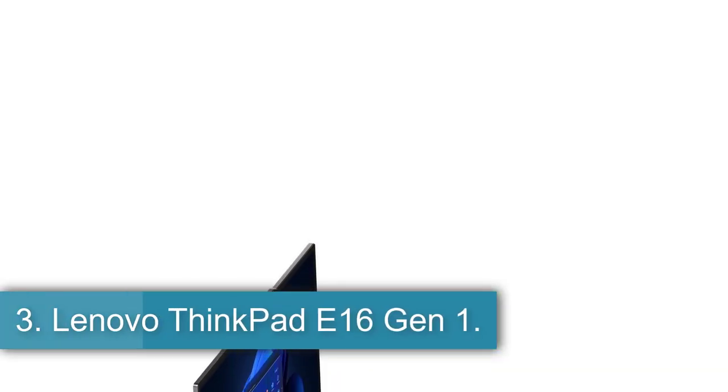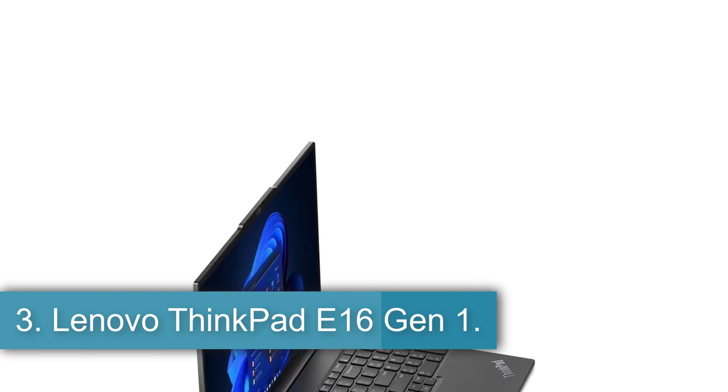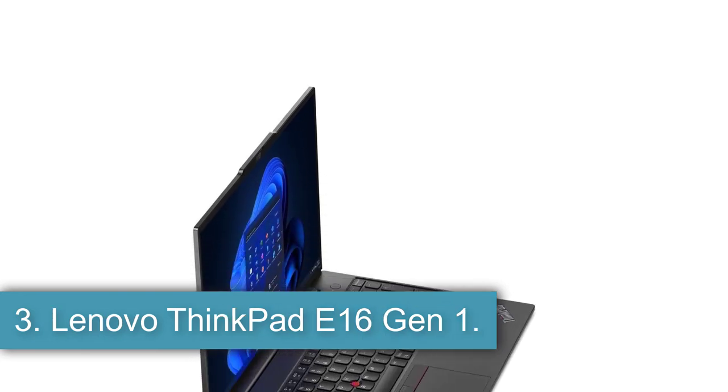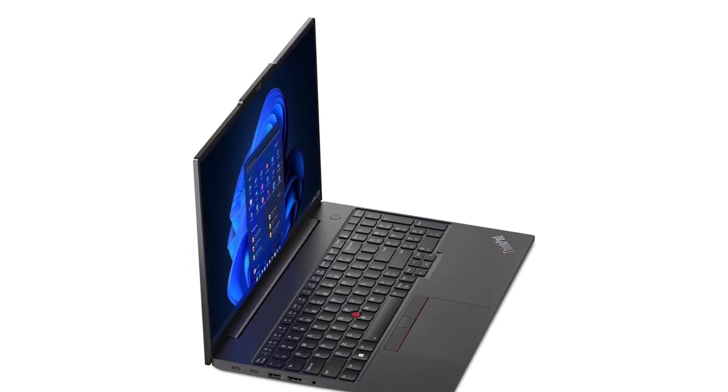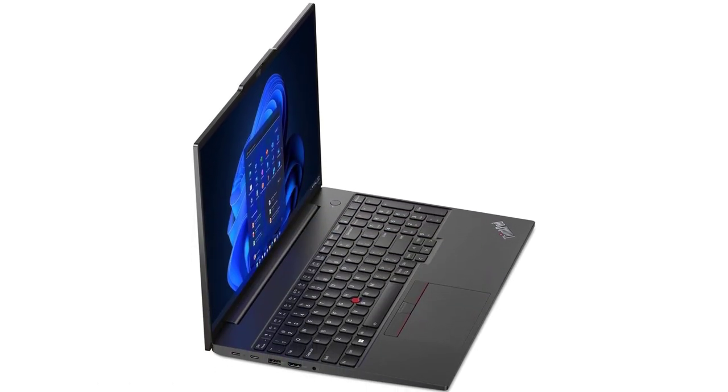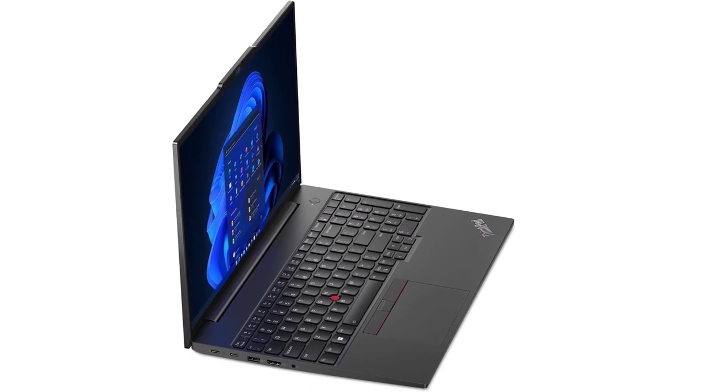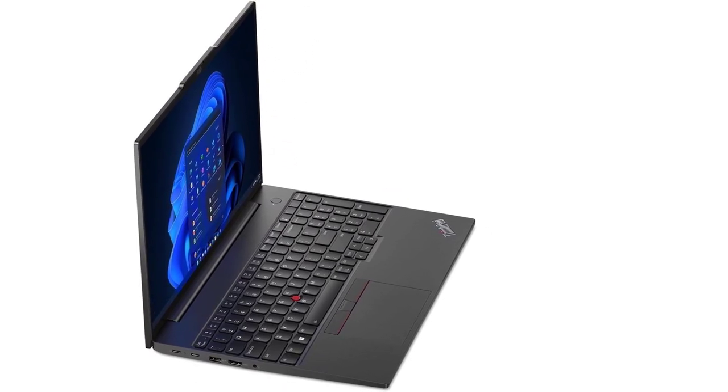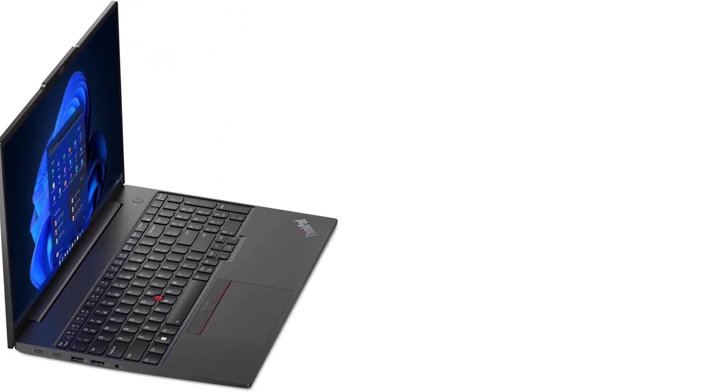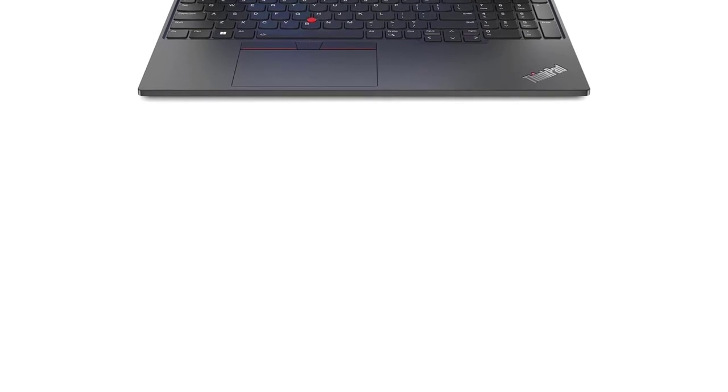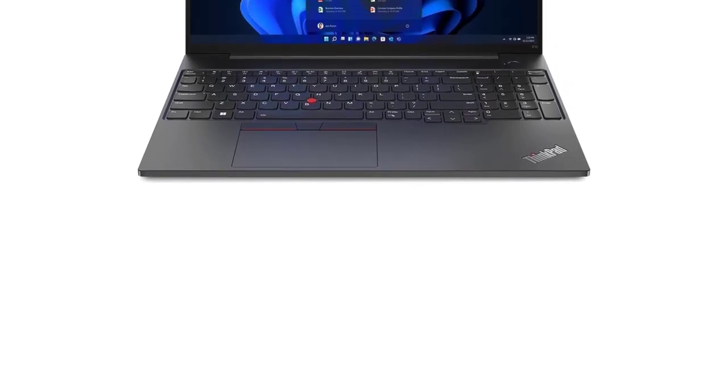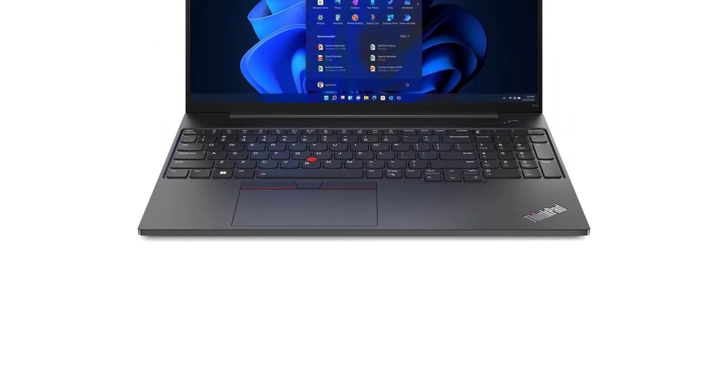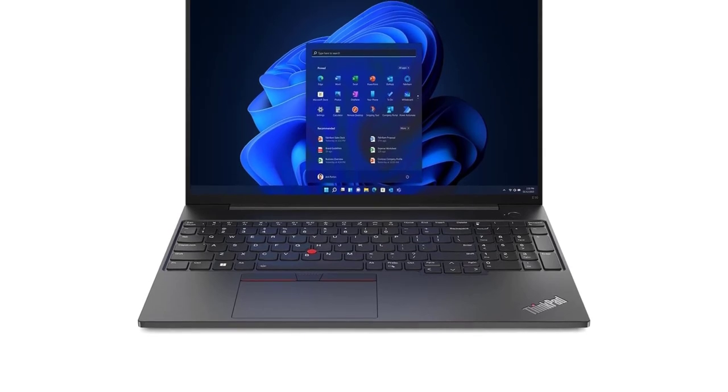Number 3. Lenovo ThinkPad E16 Gen 1. For a decently powerful business laptop at a super low price, the Lenovo ThinkPad E16 Gen 1 is the cheap professional system to buy. Starting at less than $600, that nets you a comfortable work machine equipped with a 16-inch screen, plenty of ports, Lenovo's class-leading keyboard, and either Intel or AMD processors.